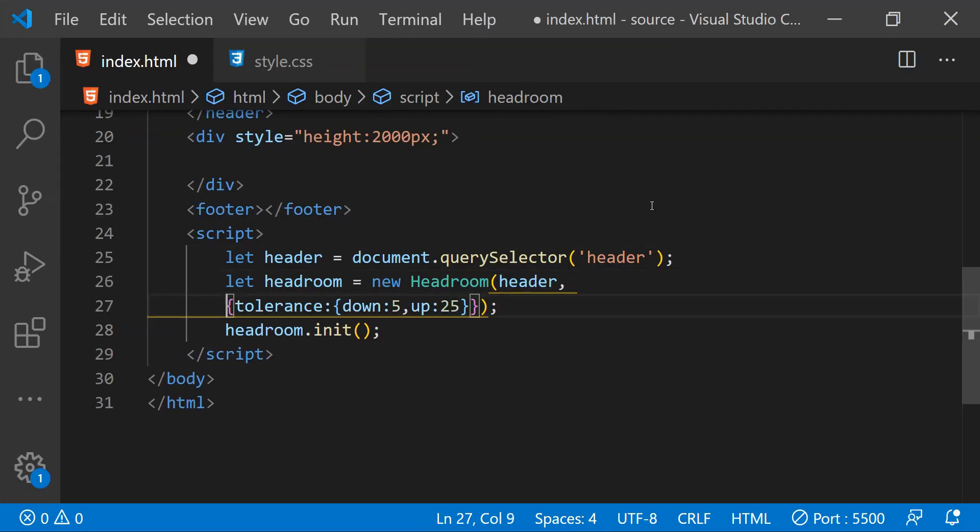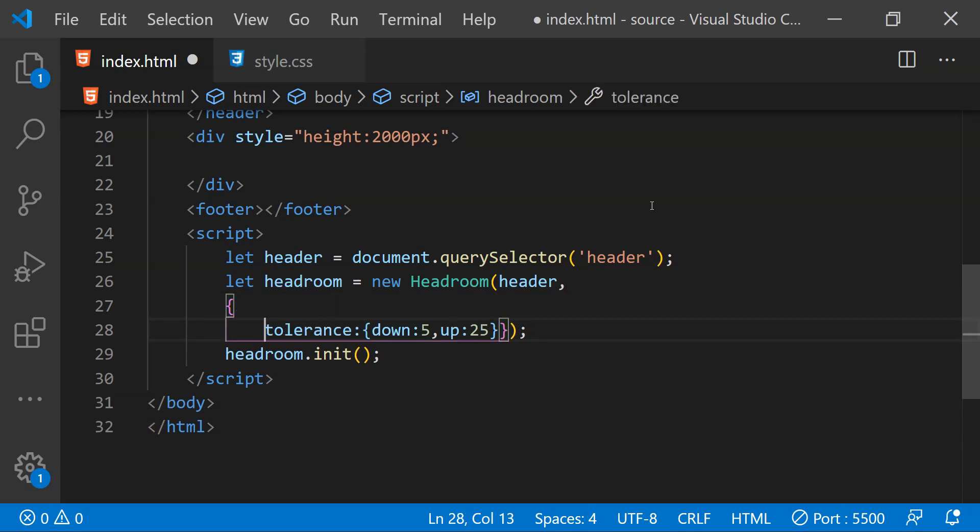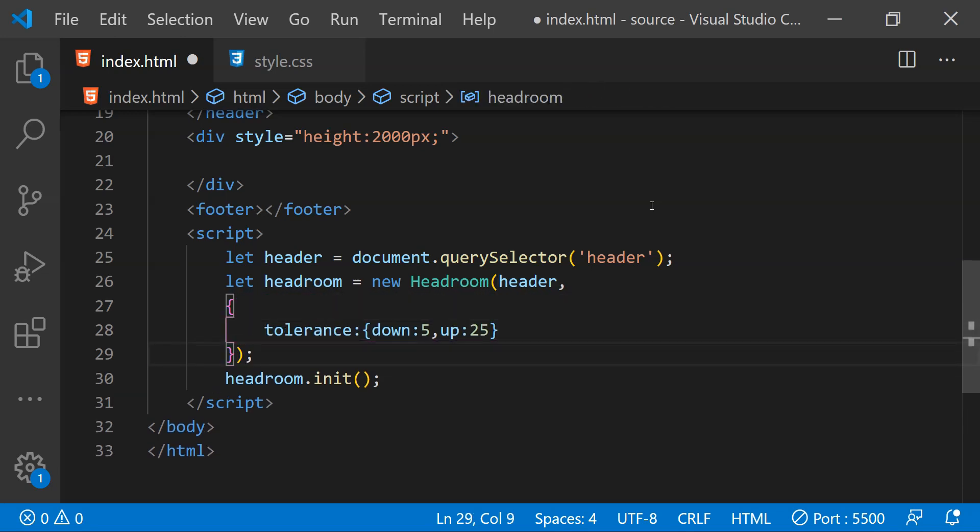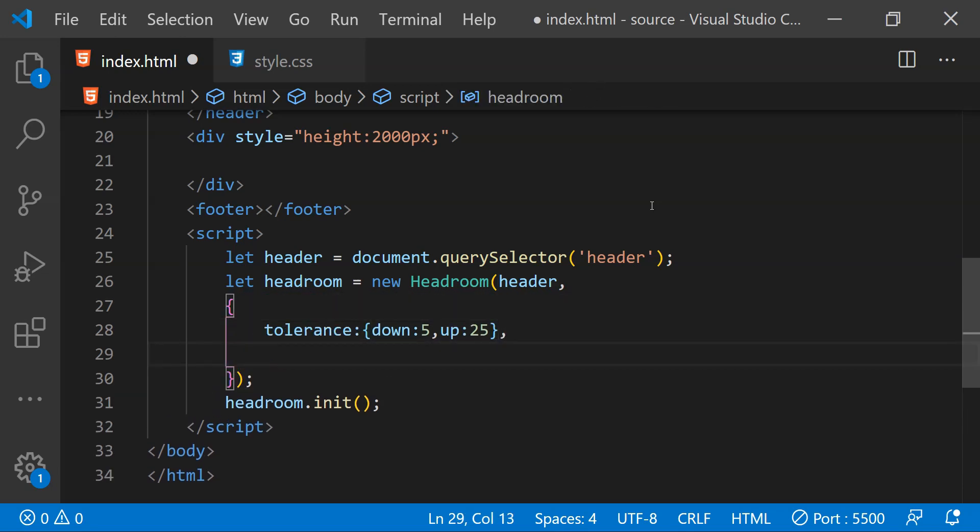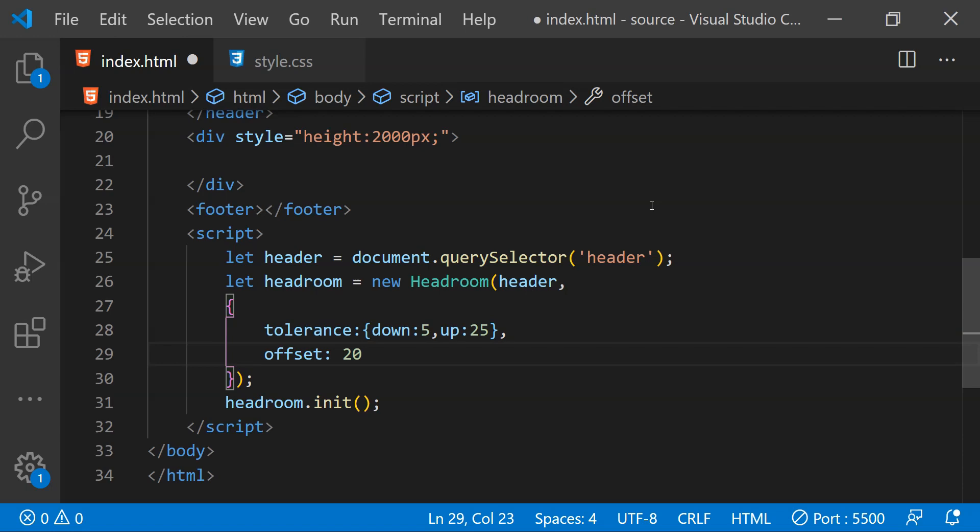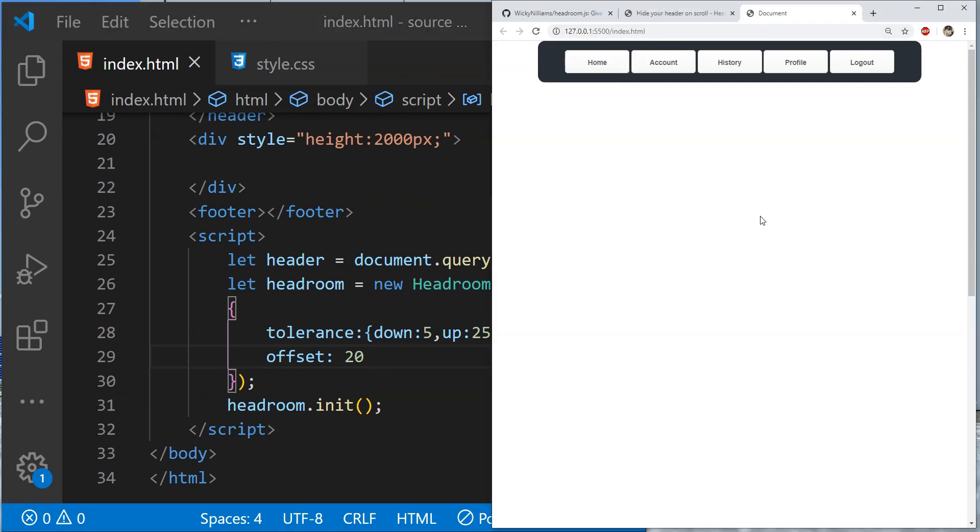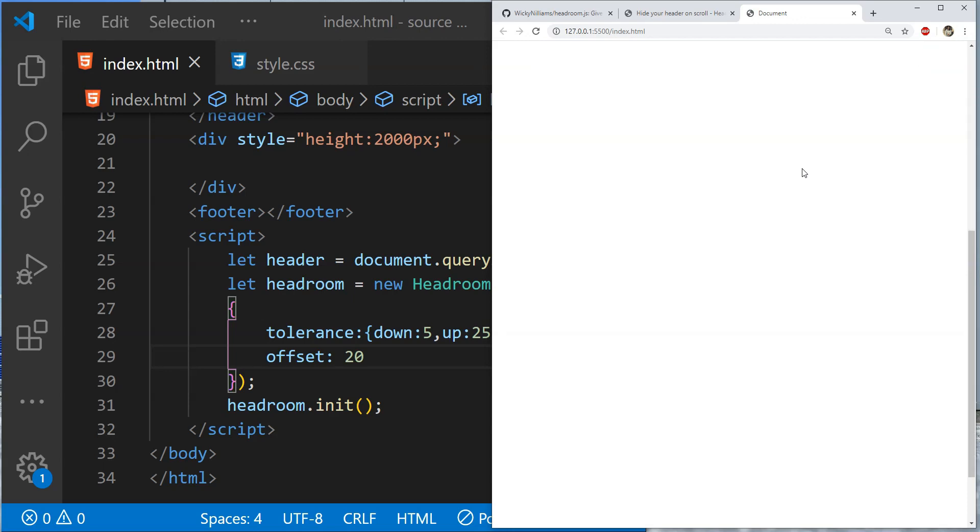Now let's also see how offset works. To make the offset work all we need to do is to add the offset property and then provide a value for the offset which is in the unit px. Now let's set 20 for now and see what will happen. So when I'm scrolling downwards then the header will only hide after nearly 20px of height has been scrolled upwards. But it is not really noticeable right now.